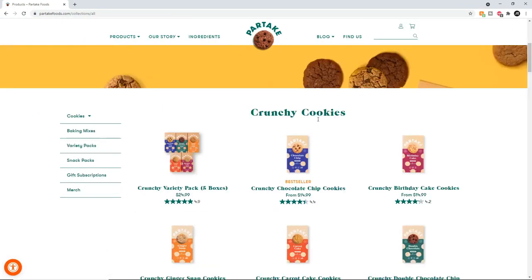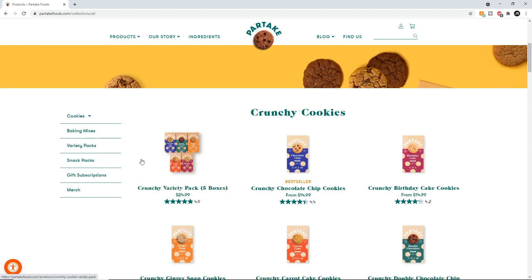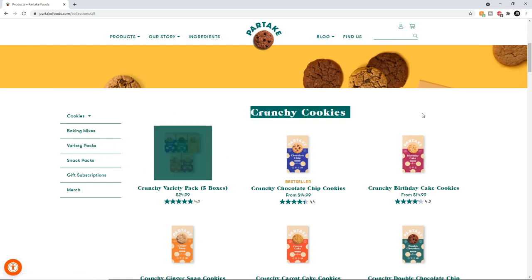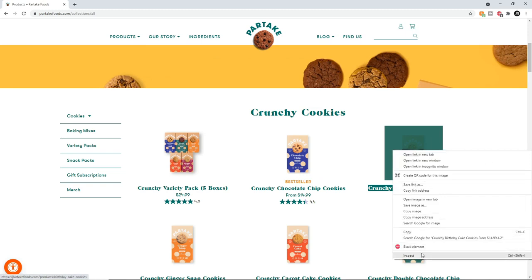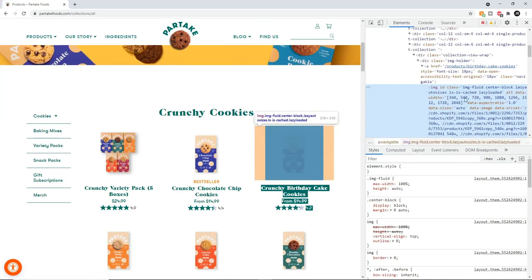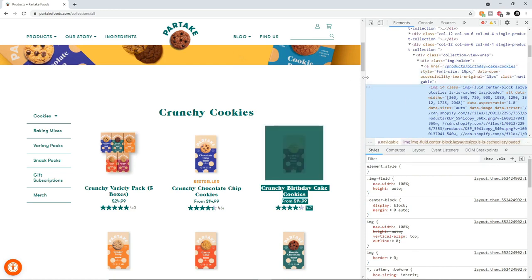The most important thing right here is to understand how the website was created, or what the layout of the website is. For that we're going to use the developer tools — inspect. What you want to do is select one of these items because those are the items we want to scrape. This whole container is what we want to scrape, and inside that is the title and the price. When you hover over the different elements it will show you what you're hovering over on the screen.